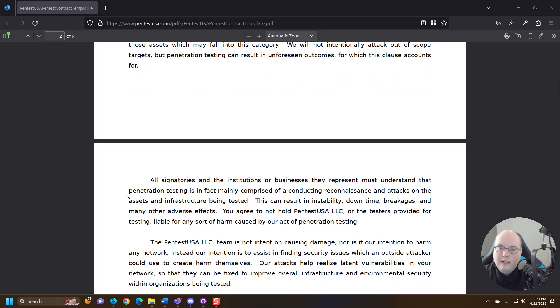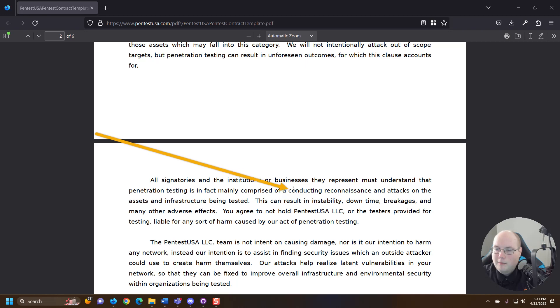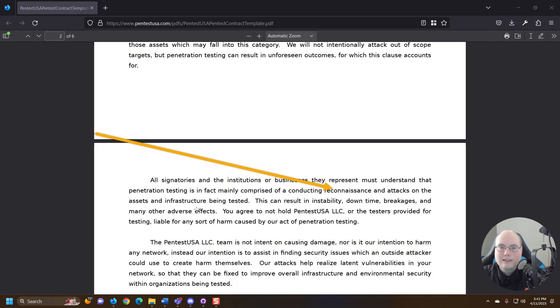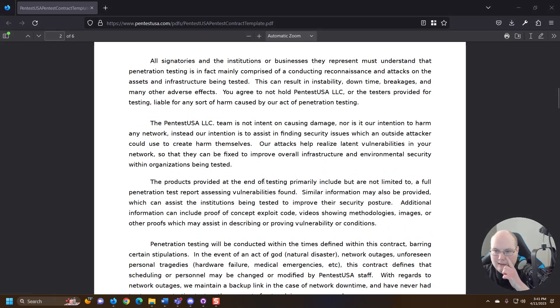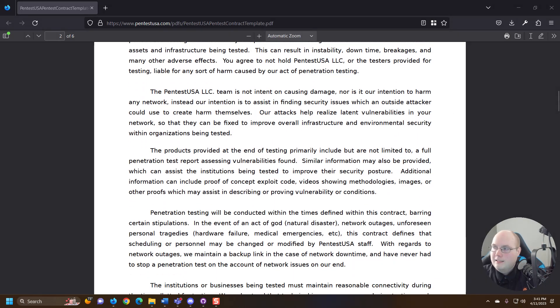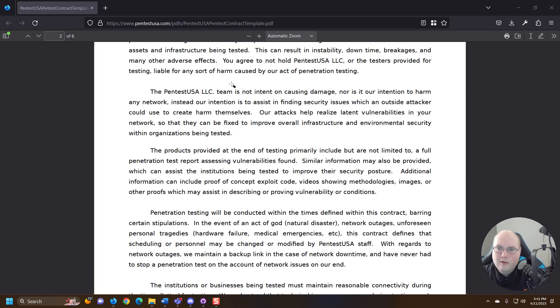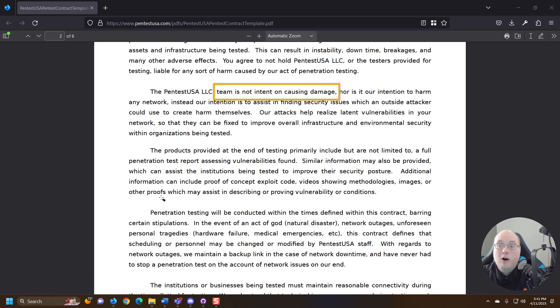And here penetration testing is in fact mainly comprised of conducting reconnaissance and attacks on assets. So this is saying you understand that we're going to be simulating an attack. And this is incredibly important for when we talk about if there's ever any suing or legal action—the team is not intent on causing any damage or there's no intention of harm.